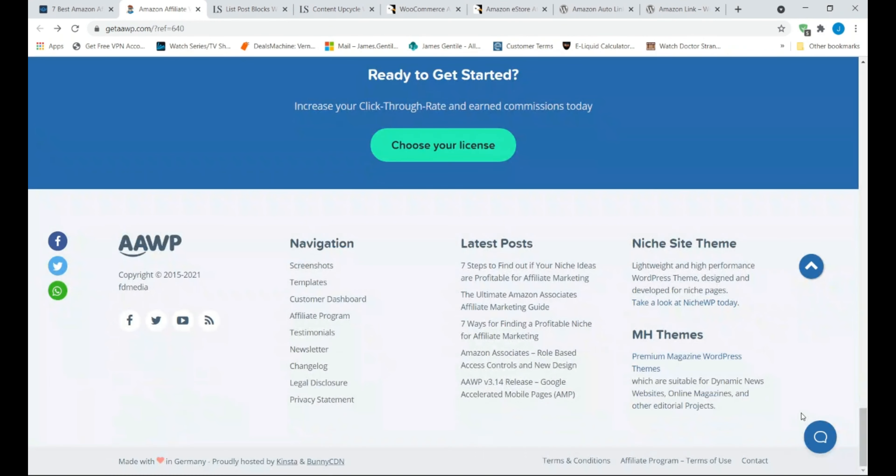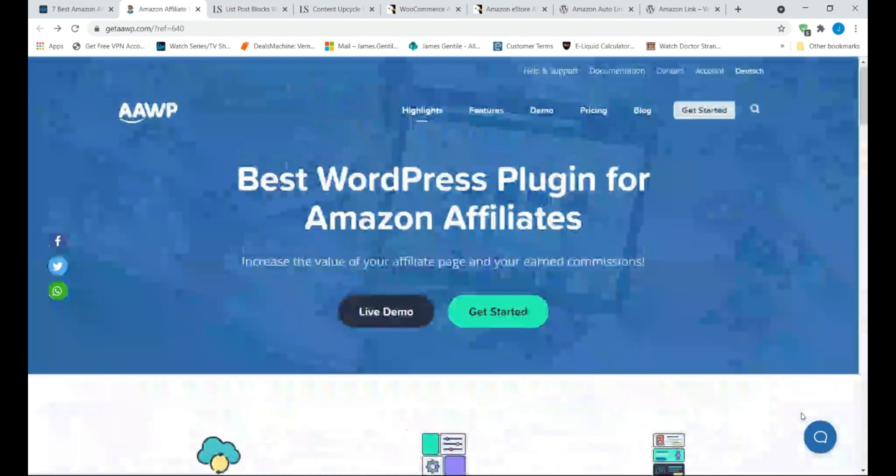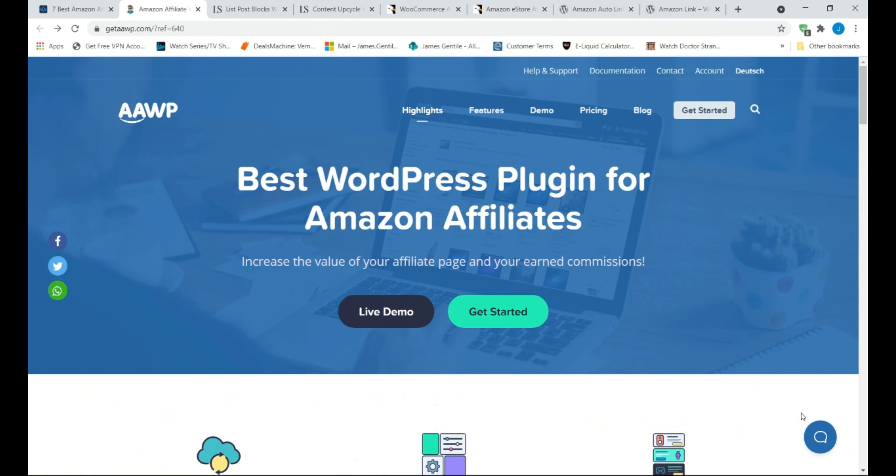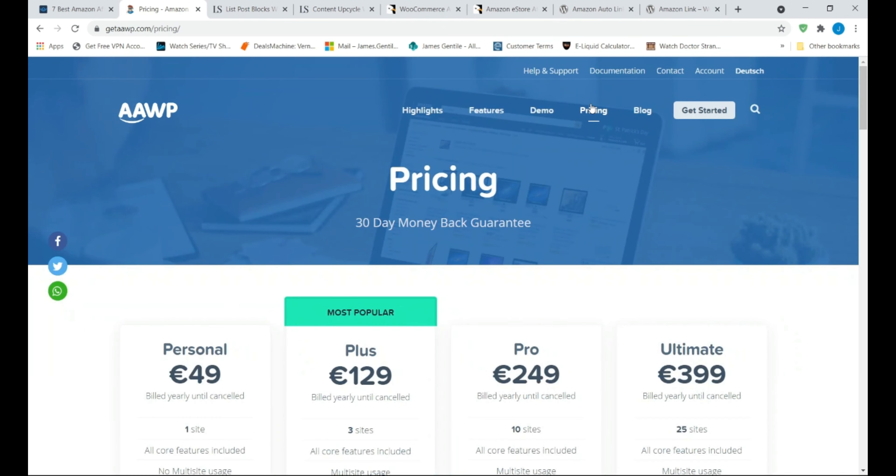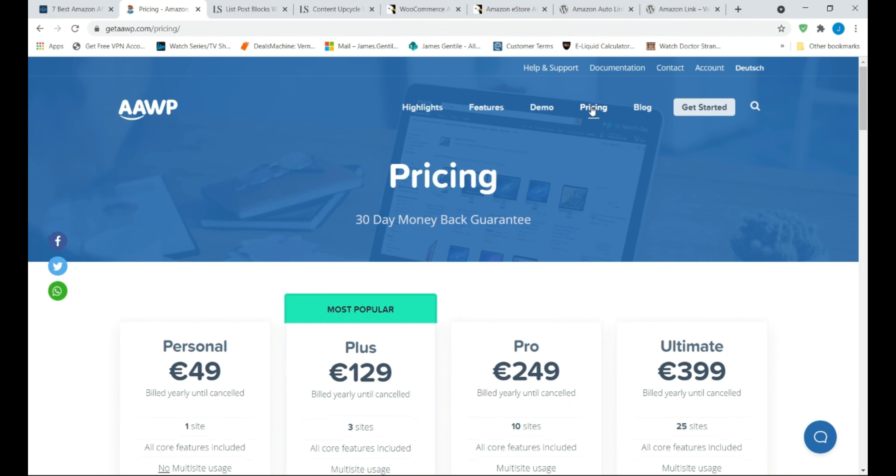AAWP allows you to choose from several different methods. You can use text-based ads, place product boxes inside posts using shortcodes, show ads using sidebar widgets, create curated best-seller product lists, and much more.